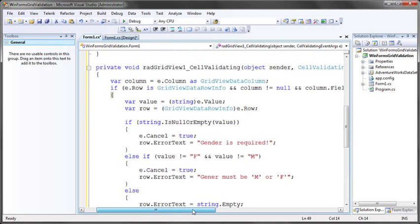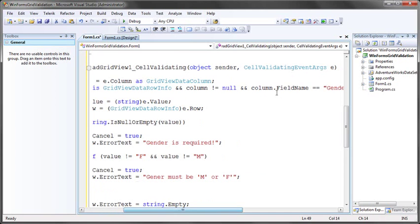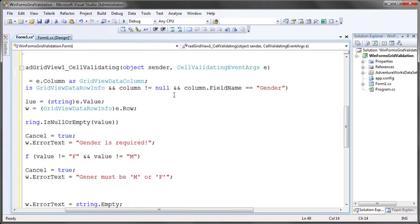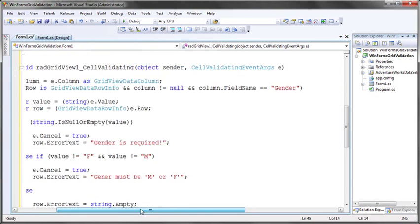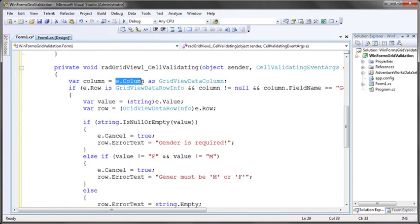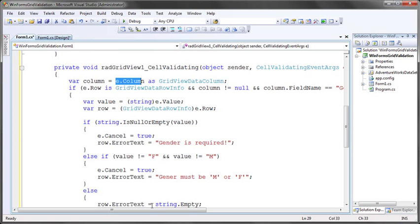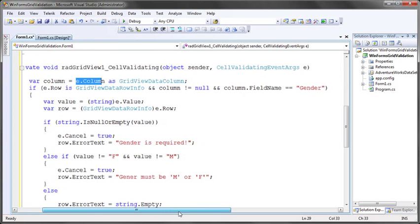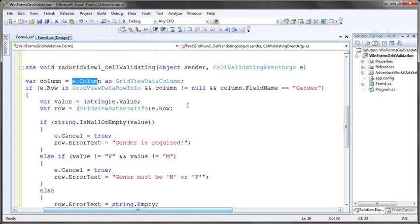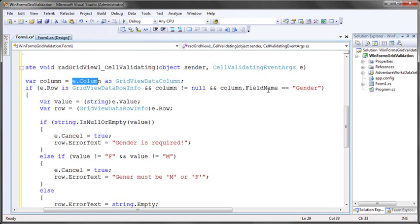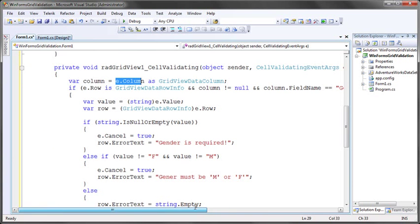Essentially what this snippet's doing is I'm getting from my event arguments, which are of type cell validating event args, the reference to the column. Then from the event arguments as well, I'm checking to make sure that the row is a grid view data row info type, making sure that the column is not null. Then I can decide which field do I want to validate. In this case, I'm choosing to validate against the gender field. I could pick any field name here or I could leave this step out altogether and use a switch statement perhaps to validate a number of different fields.